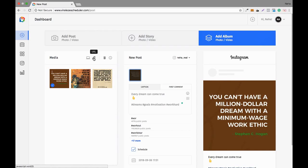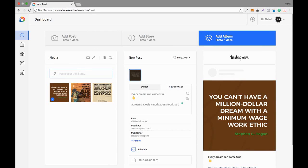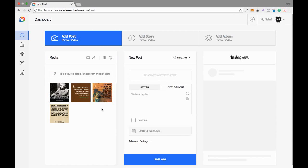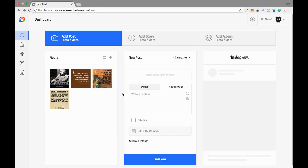The next feature is reposting. You click on the URL field and paste an embed code of a particular image — I've already copied and pasted the embed code, and it gets added to the media section. You can repost anyone's content by simply copying and pasting the embed code. This is the repost feature. This is also the calendar,